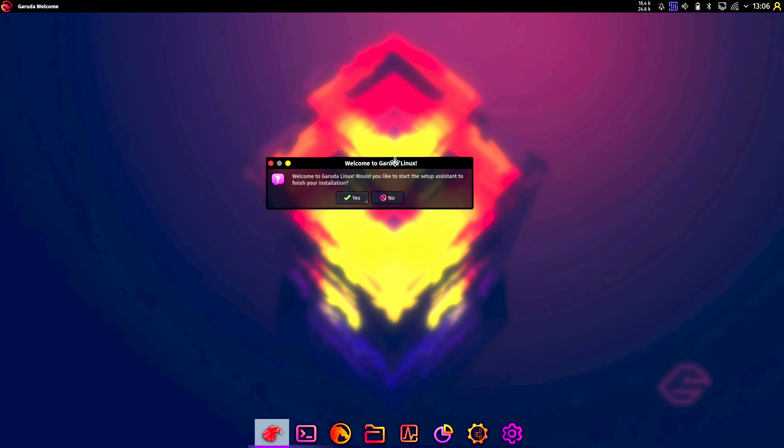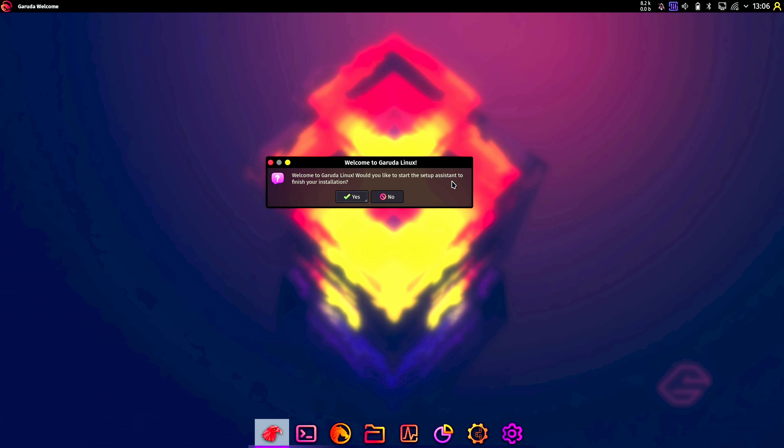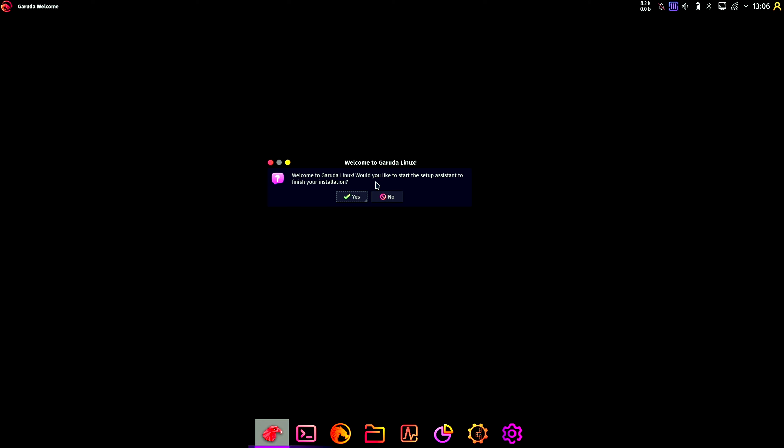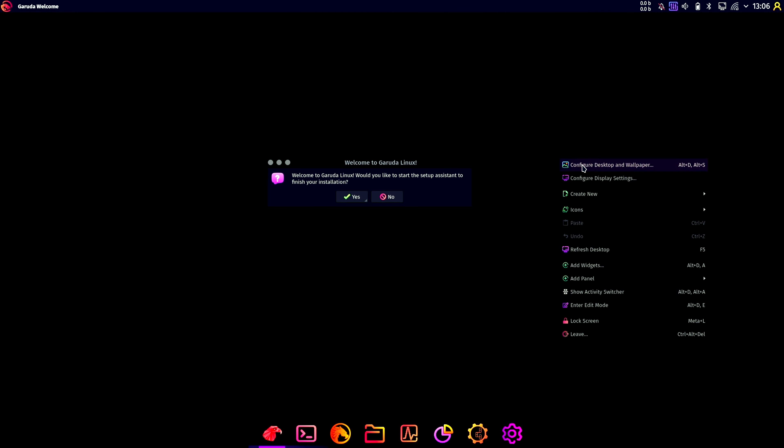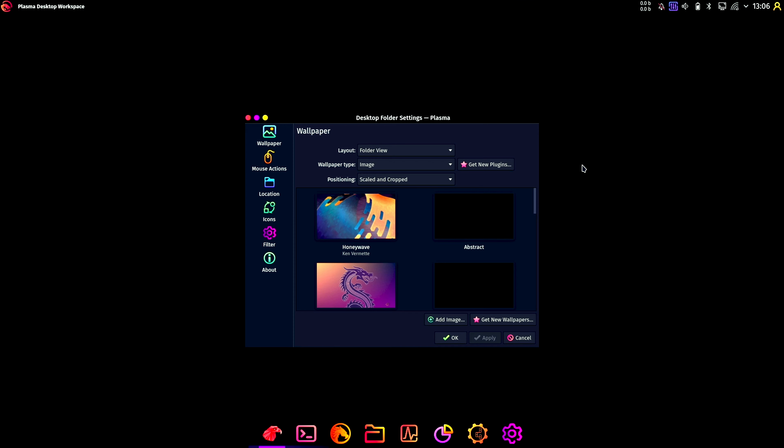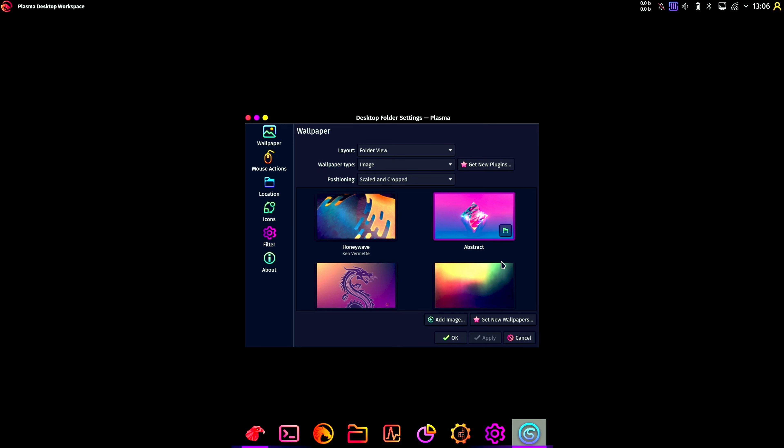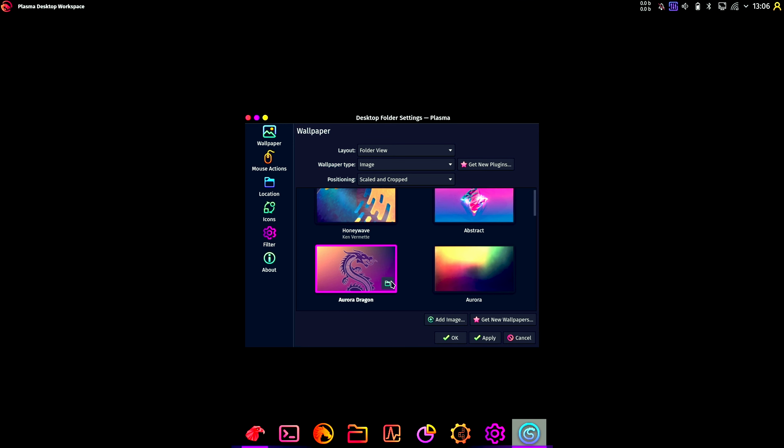Then you're welcomed by this welcome to Garuda Linux screen, and it asks you if you want to go through a setup assistant. This is pretty nice that you get a setup system. I'm not sure what happened with my wallpaper, so let's correct that. Okay, so we're back to the default one.